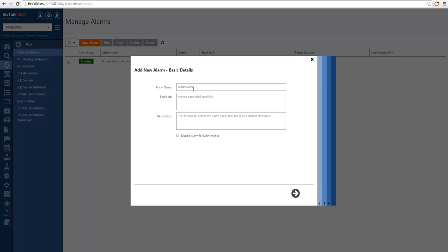We can click New Alarm. We have to assign a name — so we're going to call it Demo Alarm. I'm going to specify an email ID for notification purposes. We can also set up a description that will show in the email notifications. It can be used for multiple reasons, including self-documenting of the alarm and the notification. You can also opt to create the alarm as disabled for maintenance purposes. This would avoid the alarm validating health conditions and generating alarms. So this is the basic settings of the alarm.